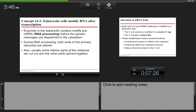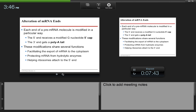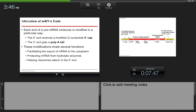Enzymes in the eukaryotic nucleus modify pre-mRNA through RNA processing before the genetic messages are dispatched to the cytoplasm. During RNA processing, both ends of the primary transcript are altered and some interior parts are cut out while others are spliced together. The 5' end receives a 5' cap consisting of modified guanines, and the 3' end gets a poly-A tail — a string of adenines. These modifications help export the mRNA to the cytoplasm and ribosomes, protect the mRNA from hydrolytic enzymes, and help ribosomes attach to the correct 5' end.